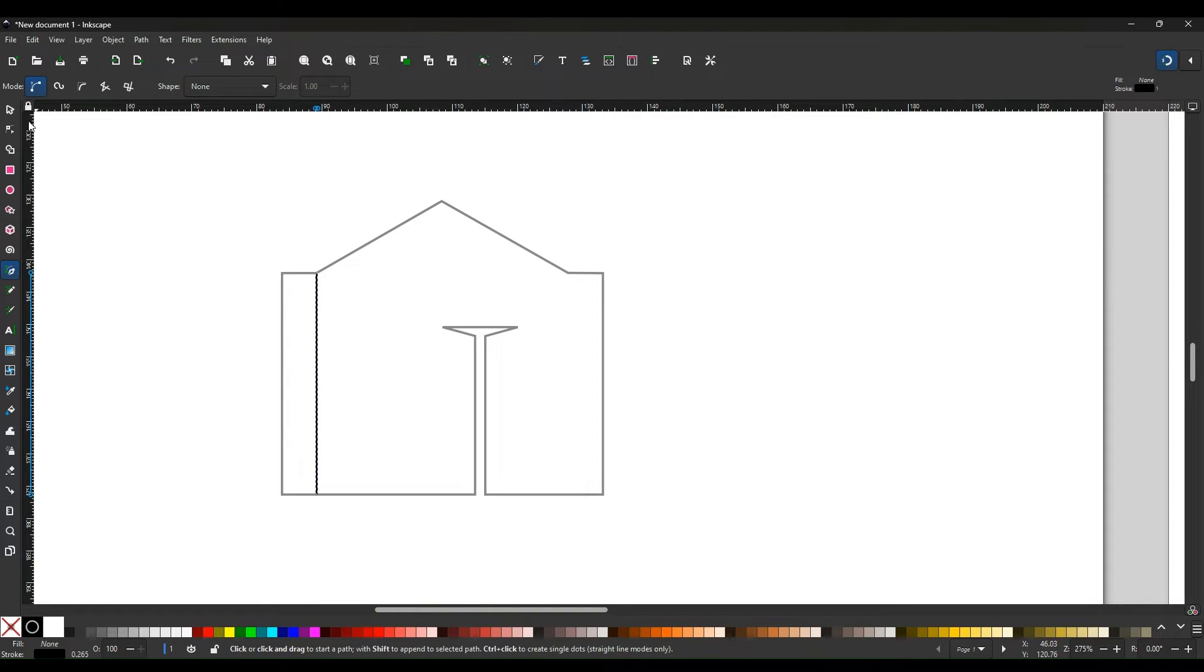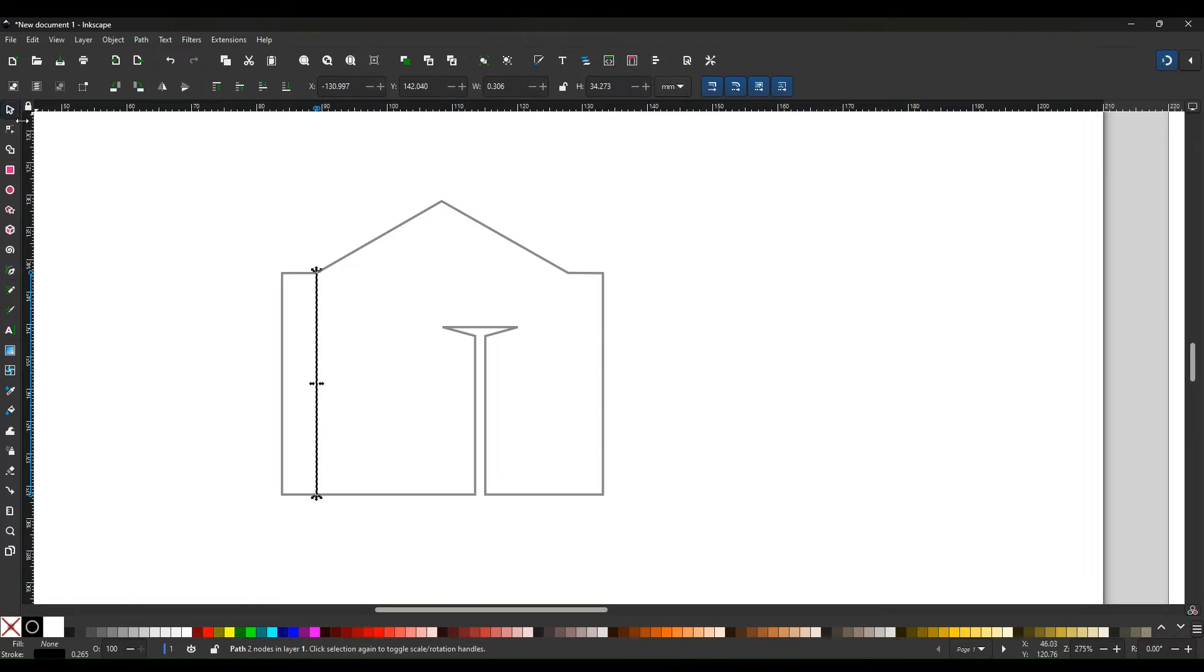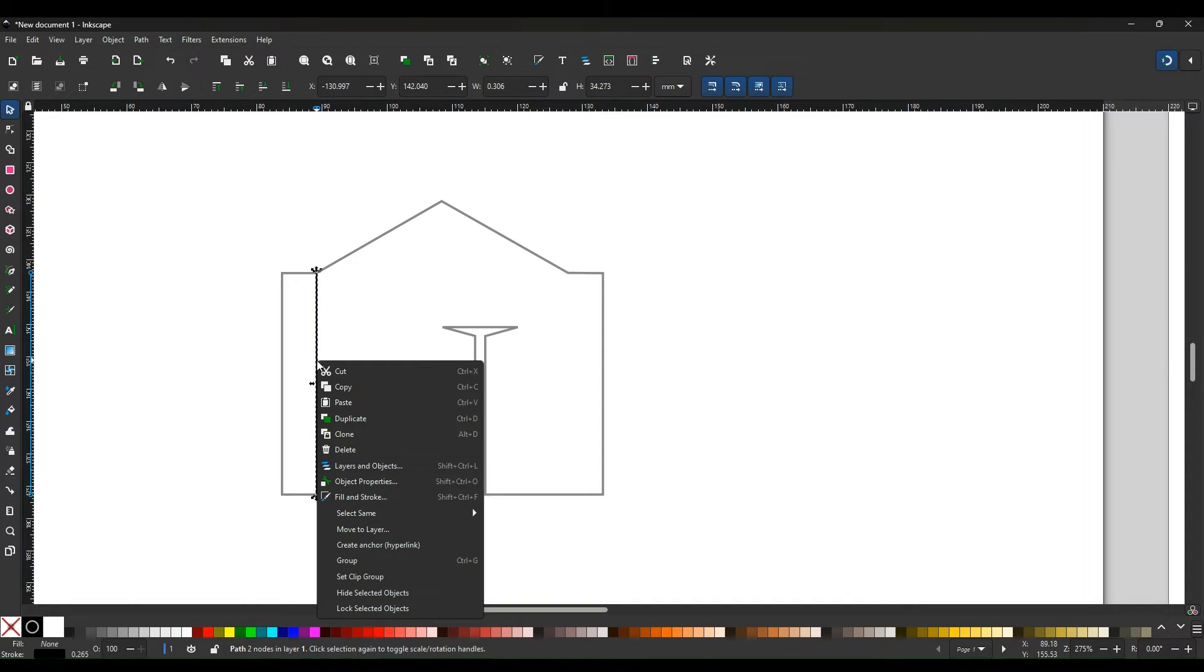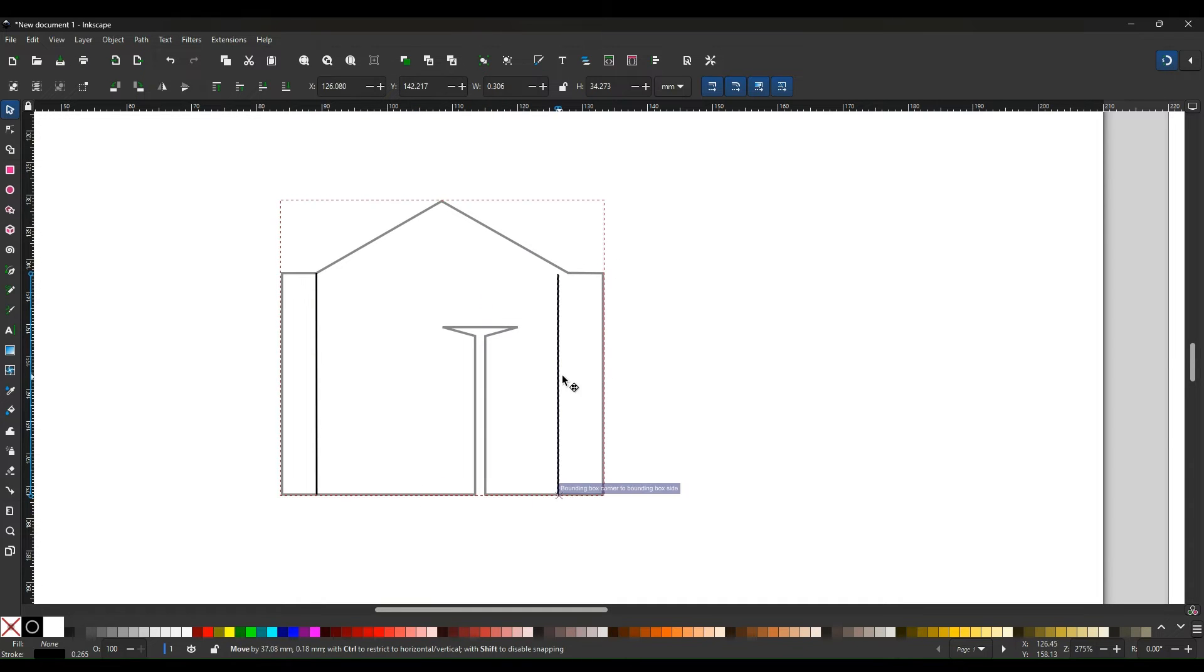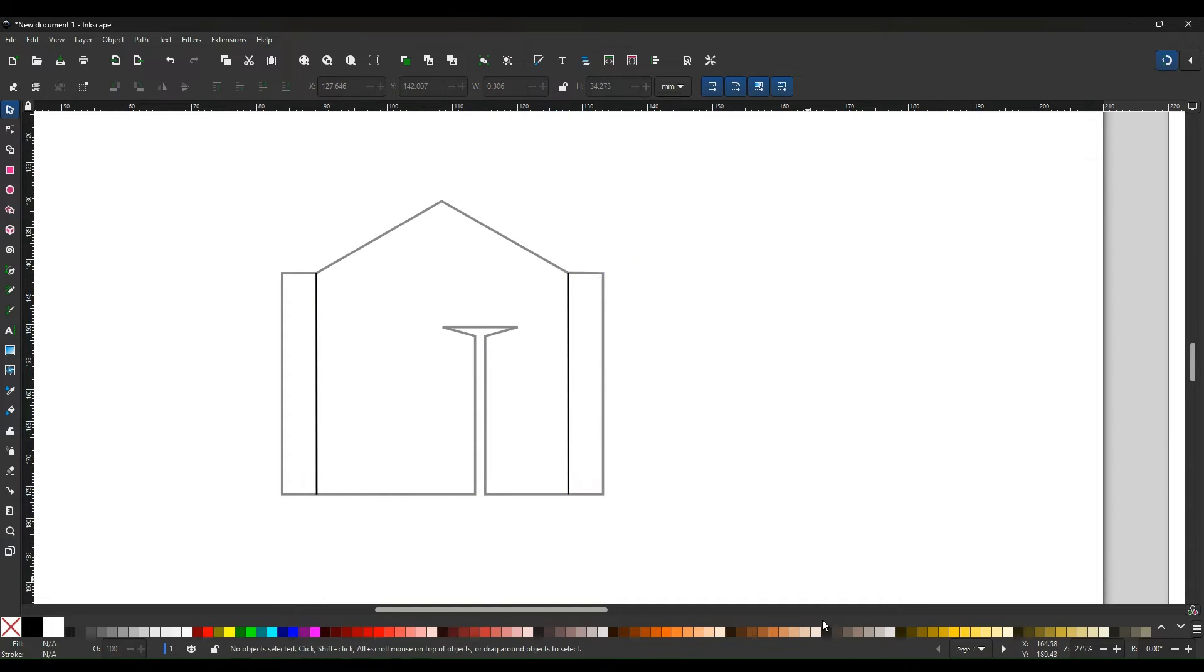Now if you then go to select and duplicate, so click on and duplicate, move it across to that side as well, it'll click into place automatically.